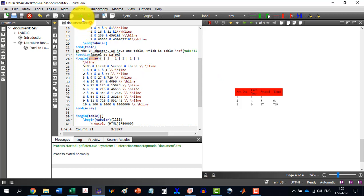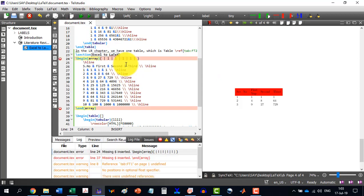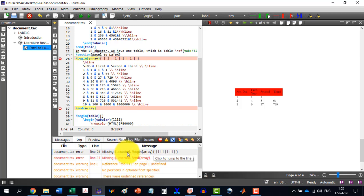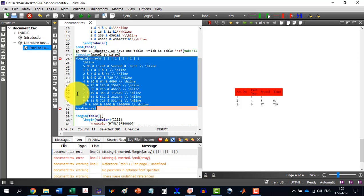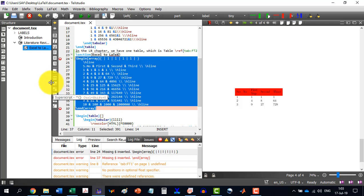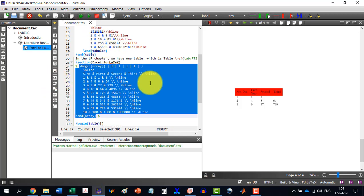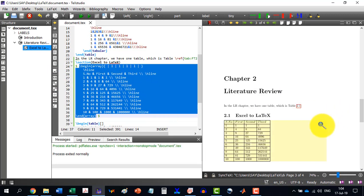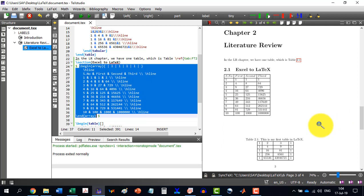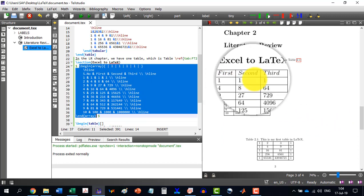And as I build the document, it gives an error. It says missing dollar inserted. So I just select this thing and I just enclose this in the dollar symbol. And now I run it. And you can see that it has designed that figure for us.